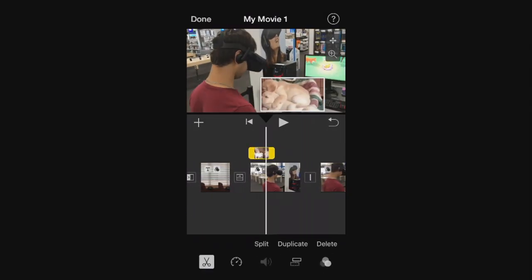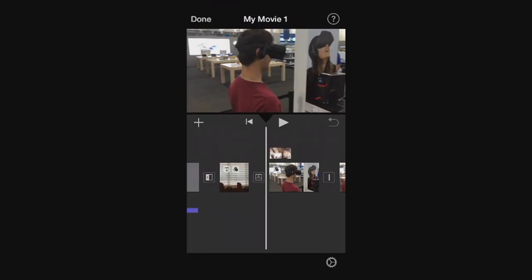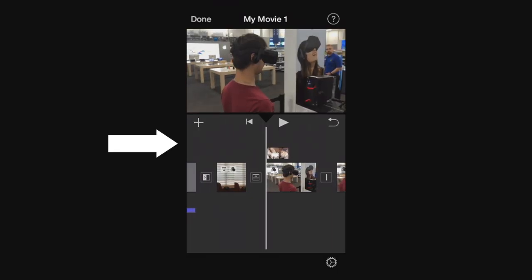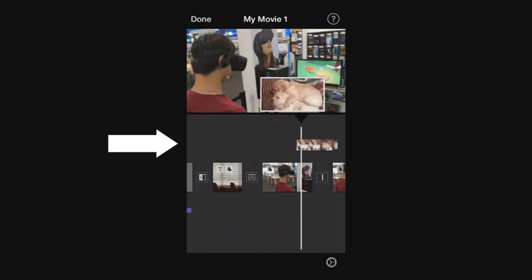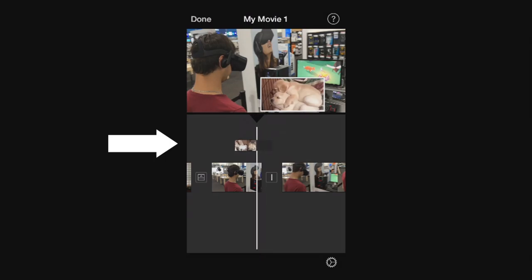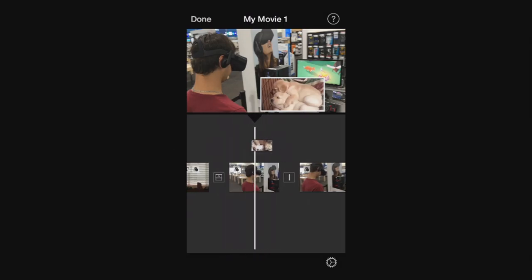You can also, if you click right in the center of the picture-in-picture or hold and press your finger on it, you'll be able to pick it up and move it where you please if you wanted to reposition it as well.